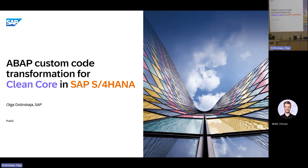I would suggest we start right now, and if more people are coming, the door is open. Welcome, everybody. The focus of the next session is how to transform your existing ABAP custom code in S4HANA for the clean core. After the system conversion from traditional ERP to S4HANA, the next important topic is, of course, clean core, and you probably want to know what you can do about your custom code with regard to transformation to clean core.